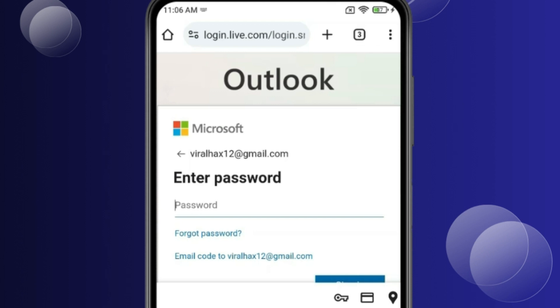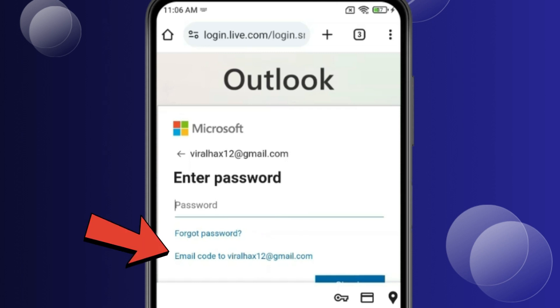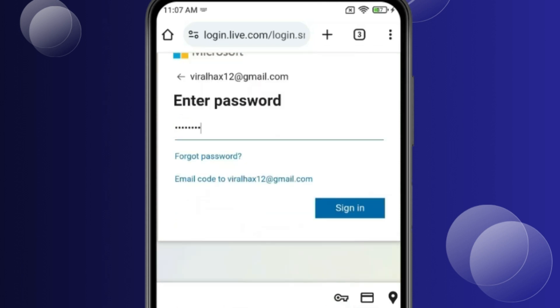Now type your Outlook password. If you forget your password, click on Forgot Password to make a new password. You can also sign in with a code sent to your email. After typing your password, click Sign In.